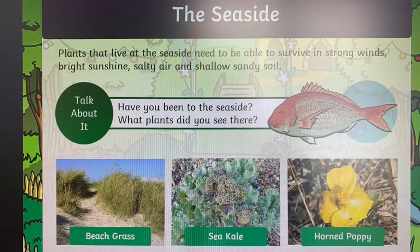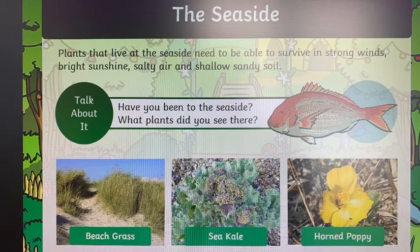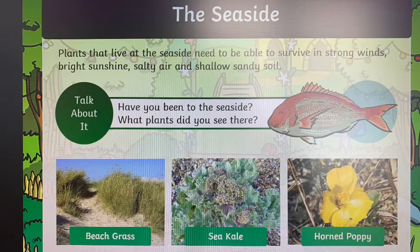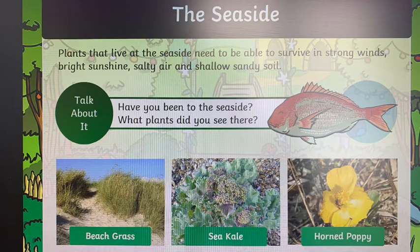We're then going to look at the seaside habitat. Plants that live at the seaside need to be able to survive in strong winds, bright sunshine, salty air, and shallow sandy soil. That's what the habitat of a seaside would be like.